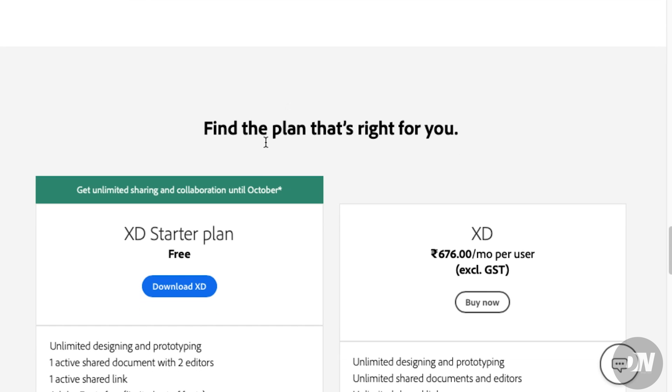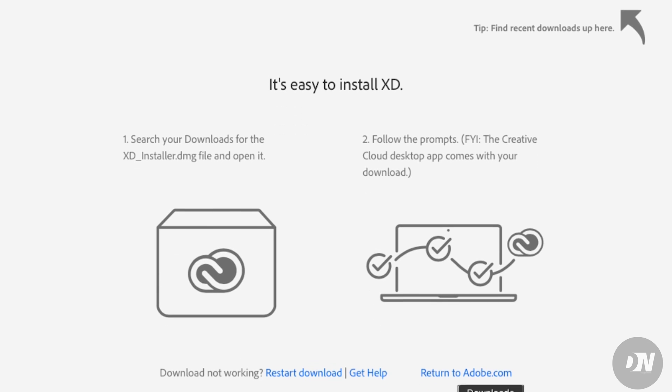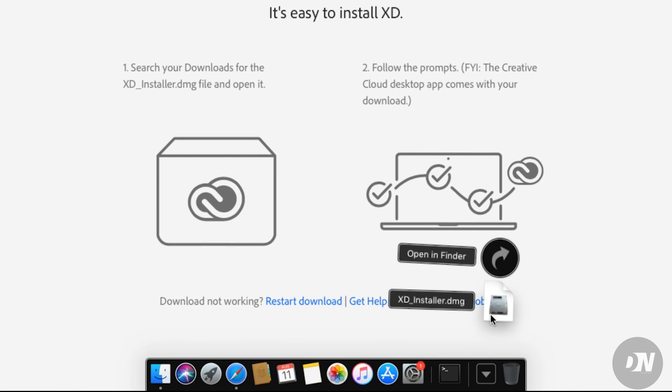Let's go for the free version. Click here, download XD. It's downloading here. Click here.